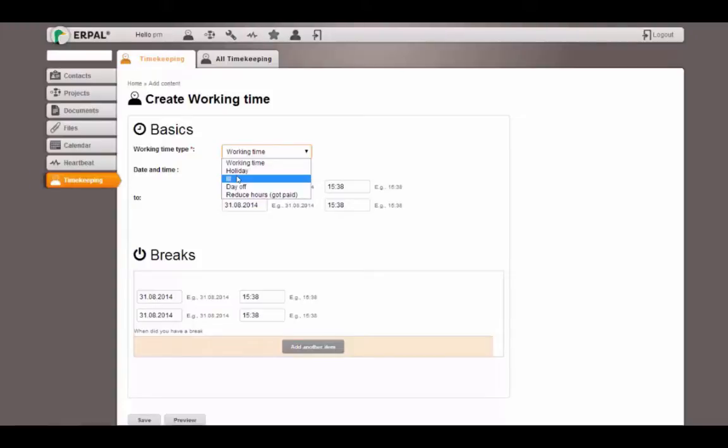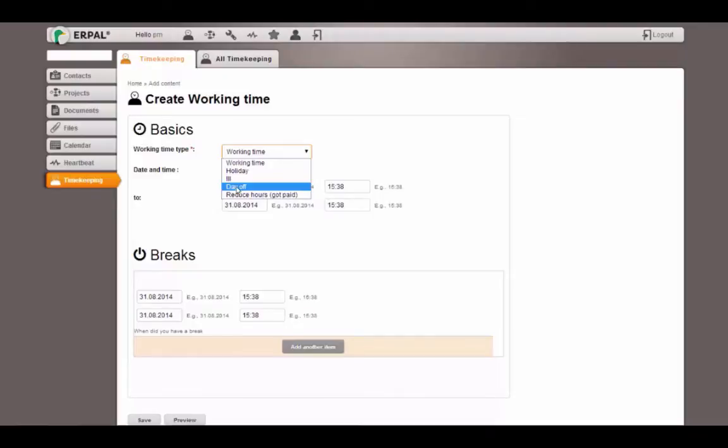I can also add ill days. Again, these days will occur in the calendar and will be visible for the whole team. And I can take a day off if I want to reduce my overhours.